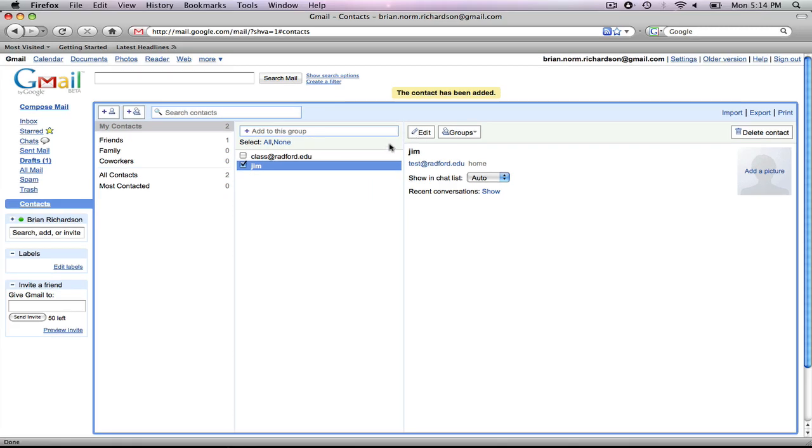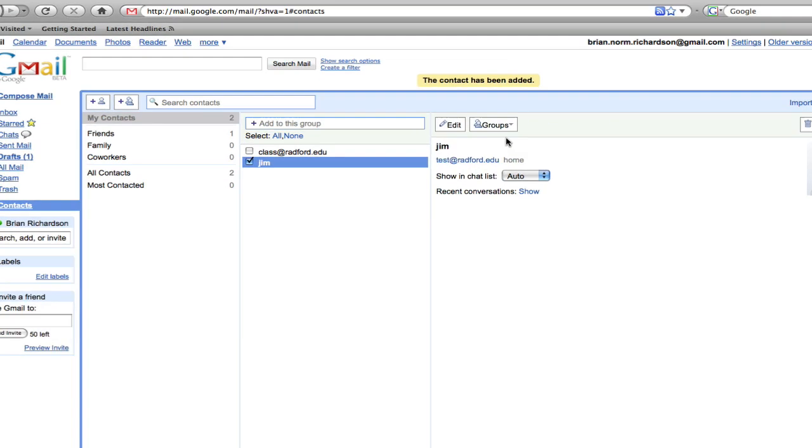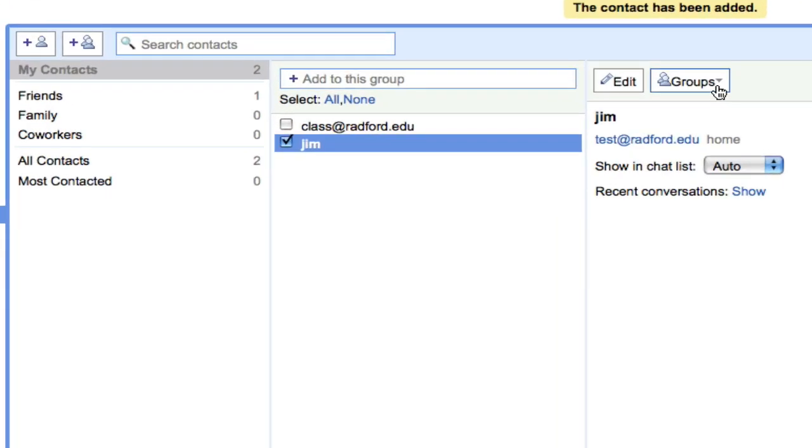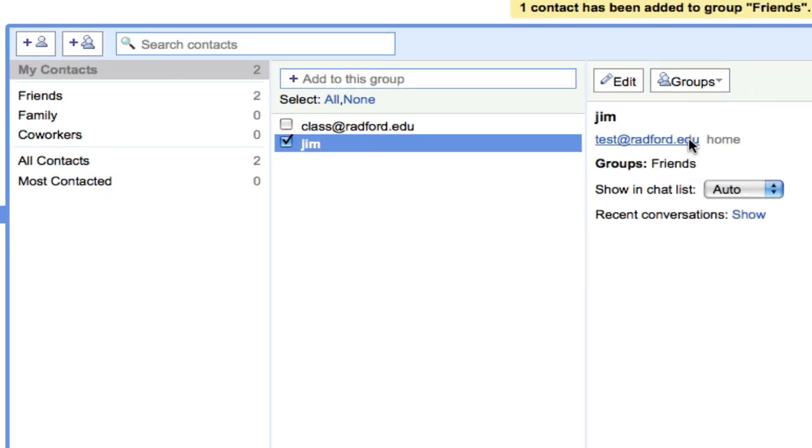Now, let's say Jim is a friend of mine, so I would like to add him to my friends group. Just come over here, select group, and add to friends.